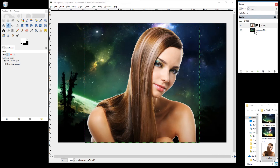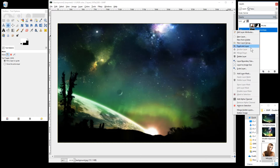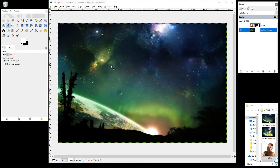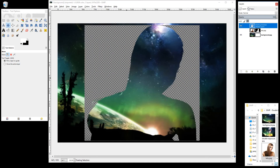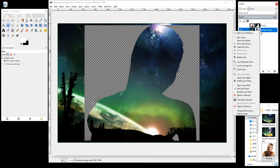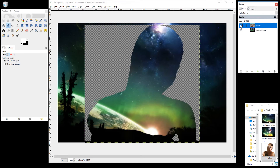We can hide that layer now. Click on the background layer, right-click and add a layer mask here as well — same option, White Full Opacity. Click Add, then press Ctrl+V again. Click the anchor tool to anchor that layer down. Then right-click on the background layer and select Apply Layer Mask. Do the same with the top layer — apply the layer mask. Then show the top image again.